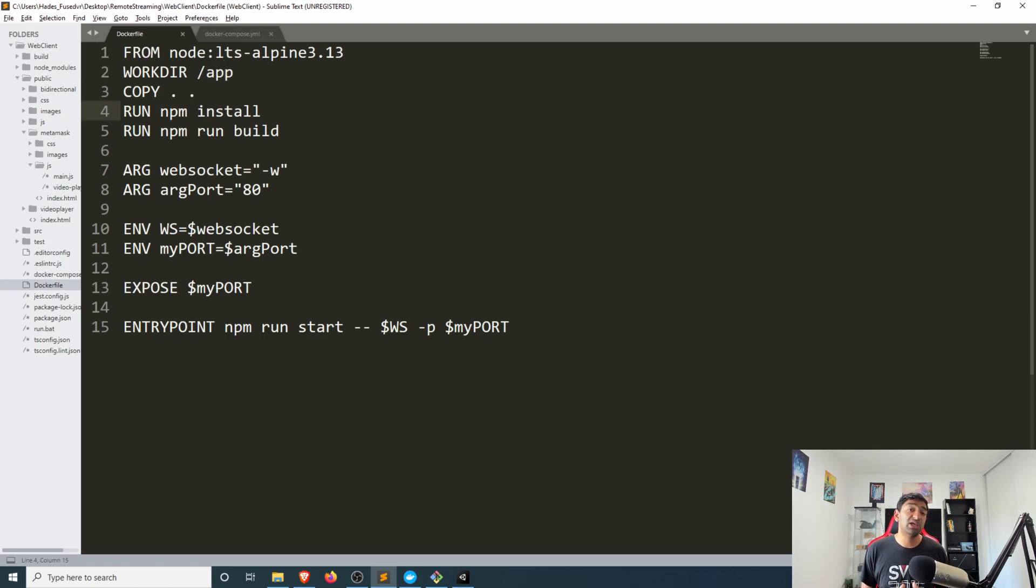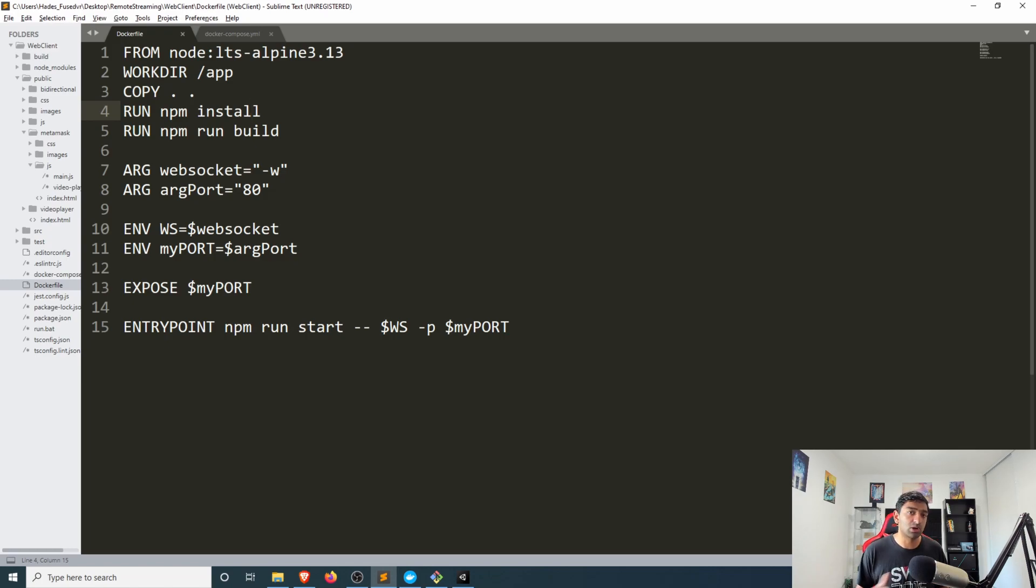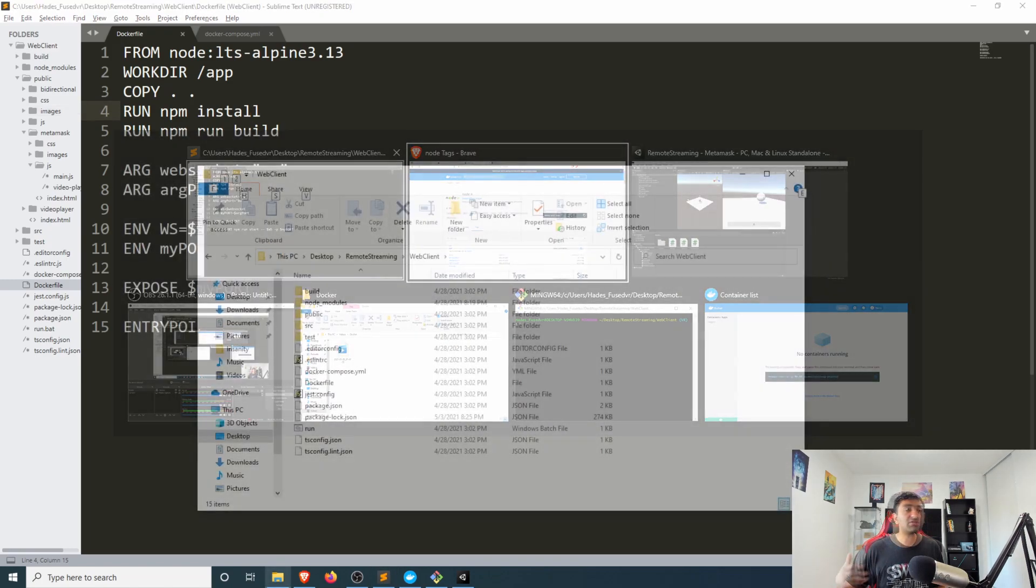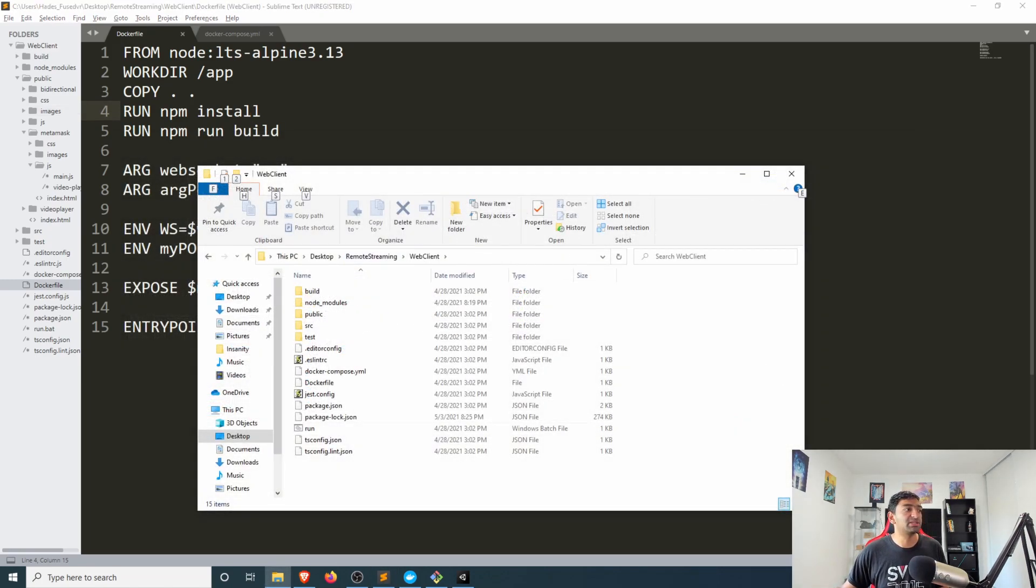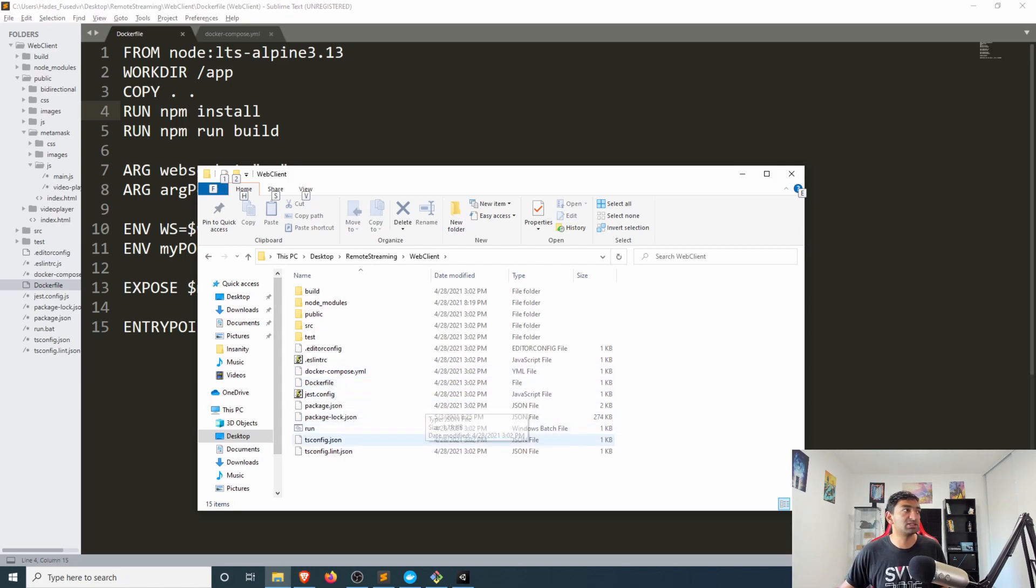And then we copy in all of the files from our current working directory. From the working directory I'm basically located here which just happens to be where my docker file is.